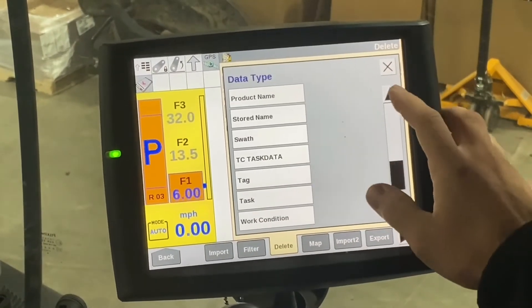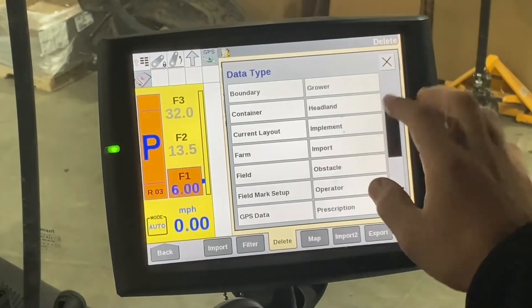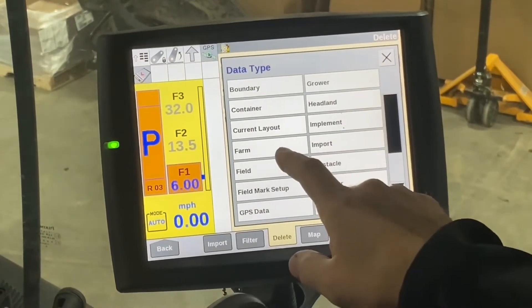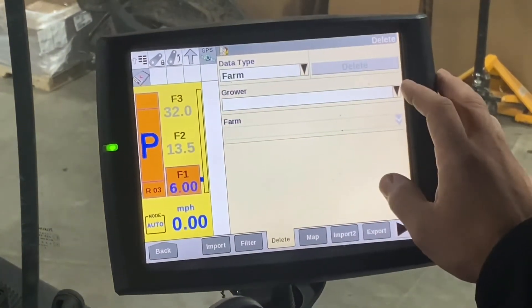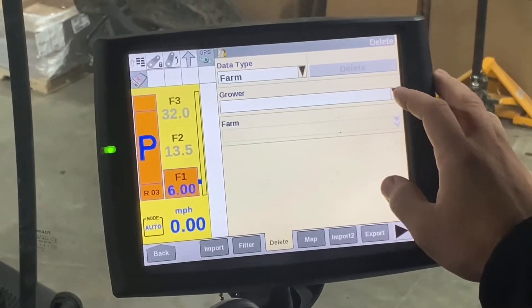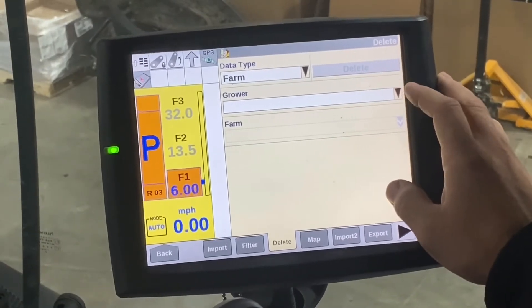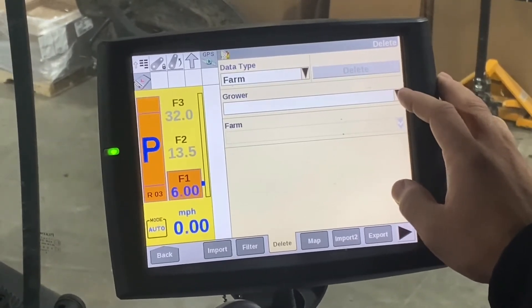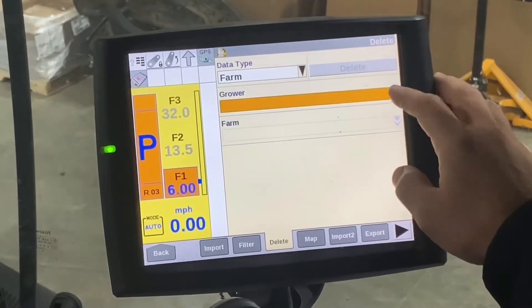From here you would select the data. Let's start with the farm type — you need to select the grower, the farm, the field, and the tree, just like you would when setting up a farm and field.